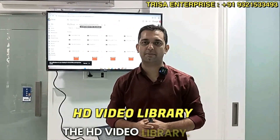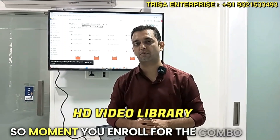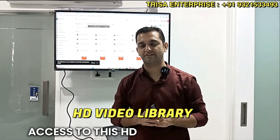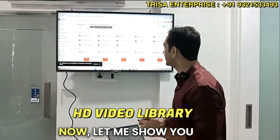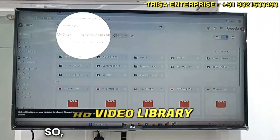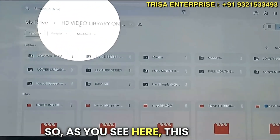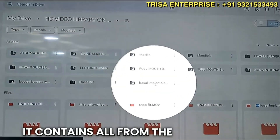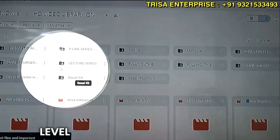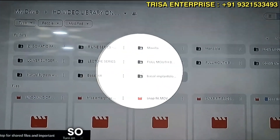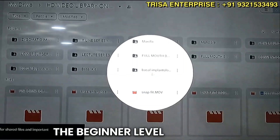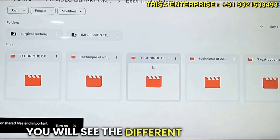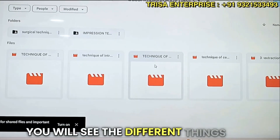The first part of the combo pack is the HD video library. The moment you enroll for the combo pack, you will get complete access to this HD video library. The contents cover everything from the beginner level to the advanced level.